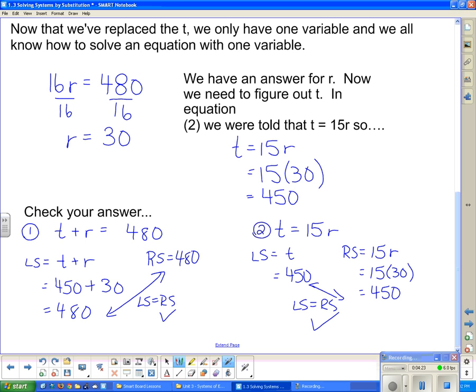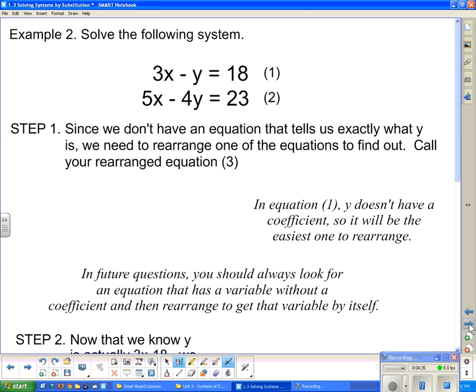That was a pretty simplistic one where I had one variable in terms of another already. Now example two - solve the following system. Since we don't have an equation that tells us exactly what y is, we need to rearrange one of the equations. Notice that this y in equation one almost has no coefficient - that's going to be the easier one to solve for, because I don't have to divide by anything. Dividing creates fractions, so look for an equation where the coefficient is one.